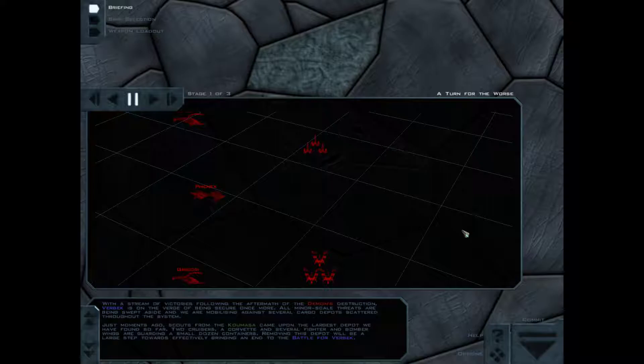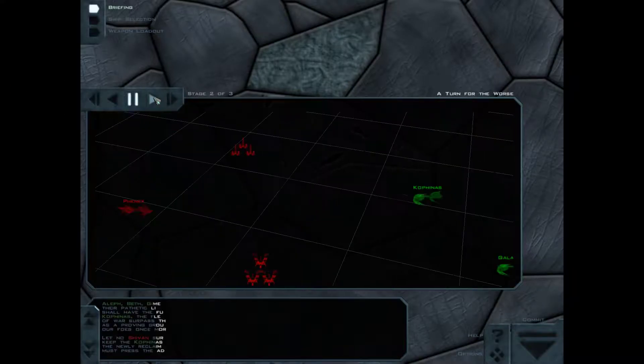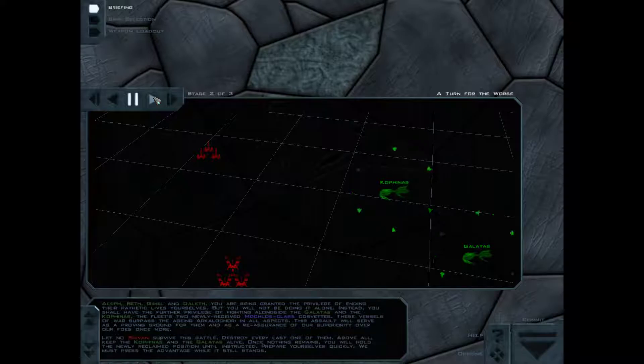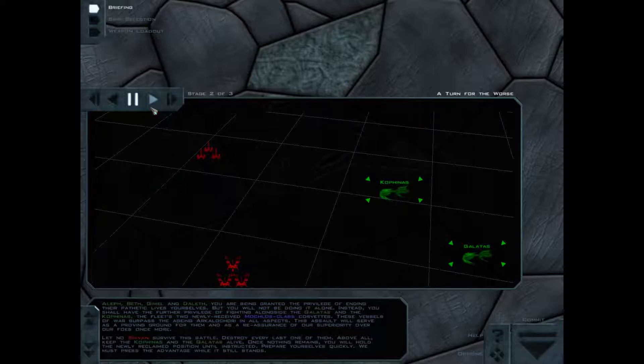Removing this depot will be a large step towards effectively bringing an end to the Battle of Rebecca. You are being granted the privilege of ending their pathetic lives yourselves, but you will not be doing it alone. Instead, you shall have further privilege of fighting alongside the Galatis and the Cofinus, the fleet's two newly received Motulos-class corvettes.